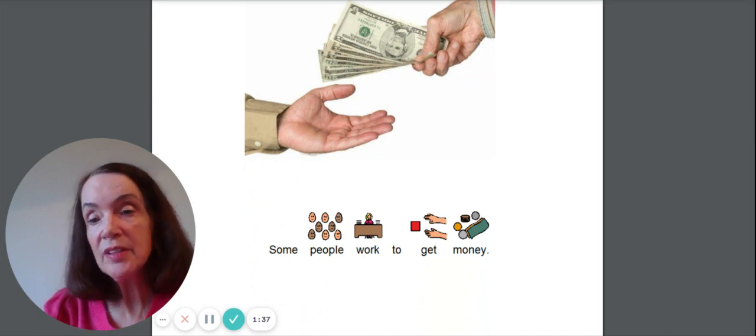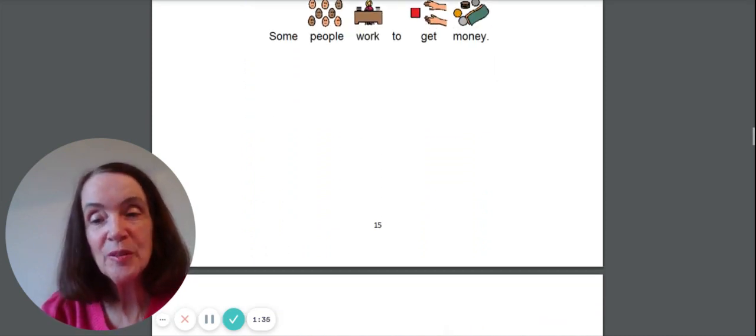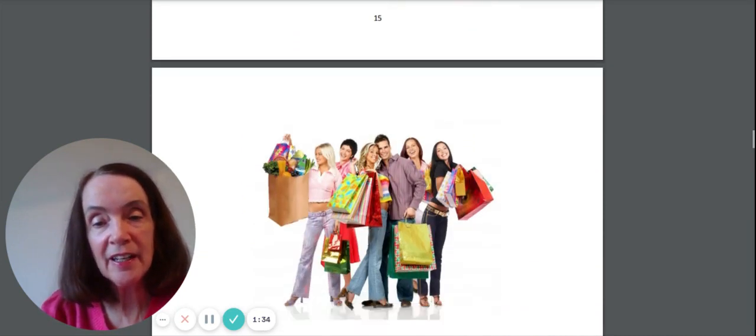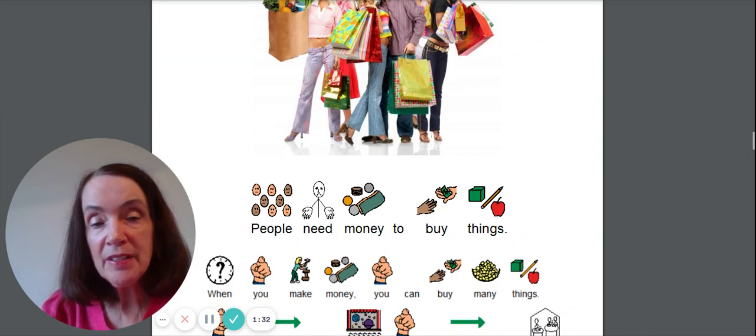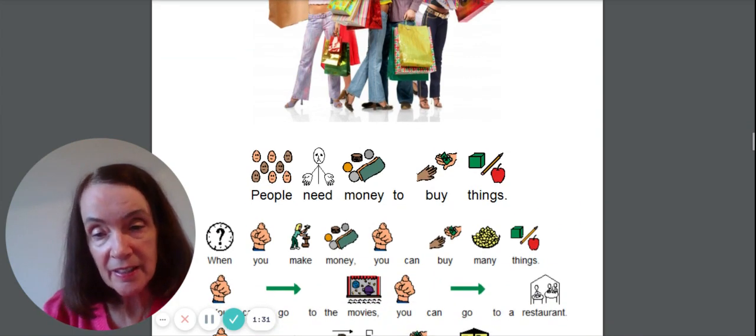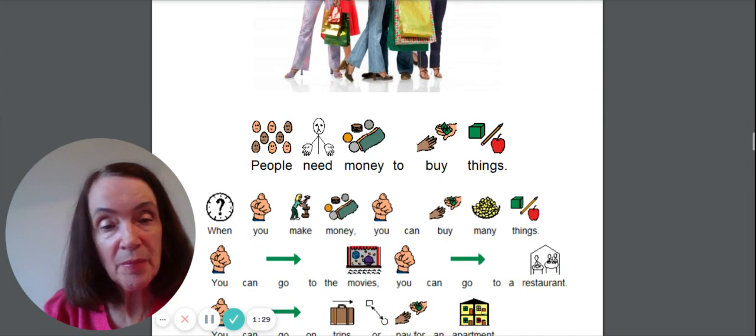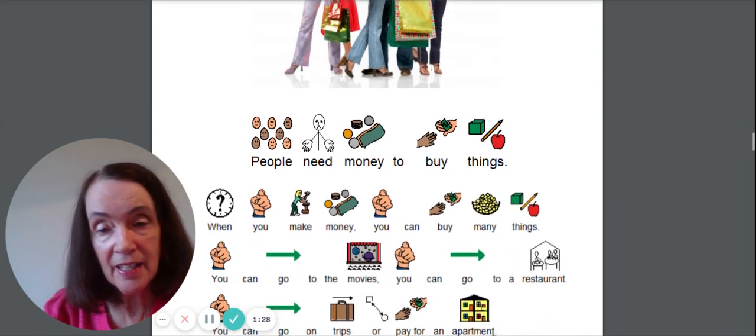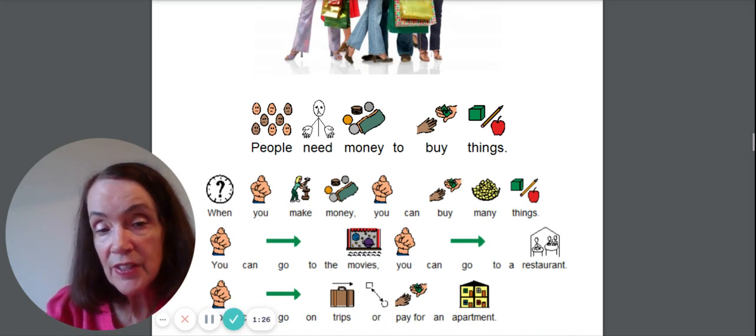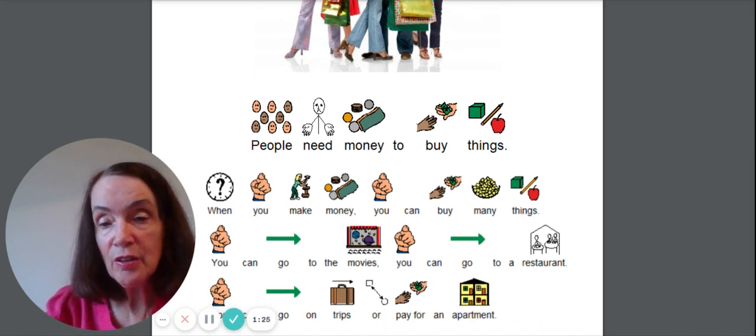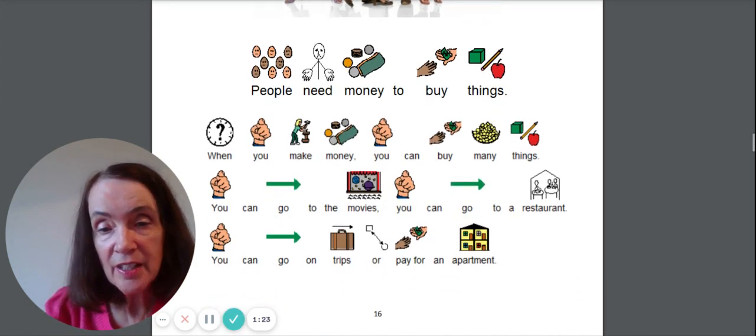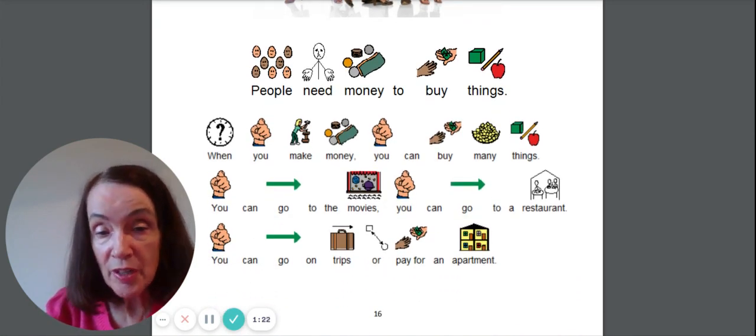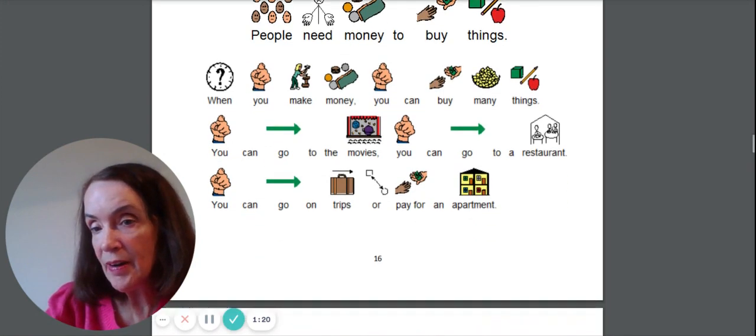Some people work to get money. We all need that. People need money to buy things. When you make money, you can buy many things. You could go to the movies. You can go to a restaurant. You can go on trips. Or you could pay for an apartment.